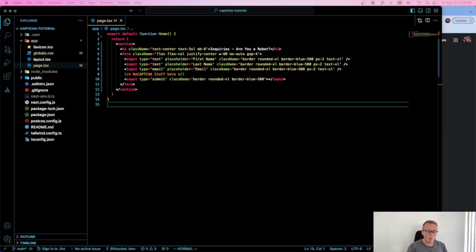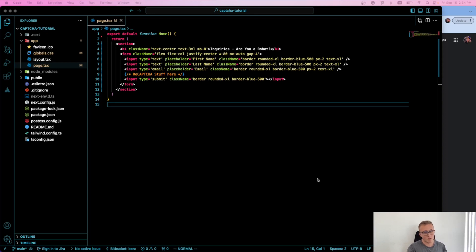If you have forms for payment processors or for inquiries within your site, you should have some sort of a CAPTCHA system. Google makes it really easy with their reCAPTCHA system — it's very easy to set up and you don't have to put a credit card in, so you don't have to worry about going over rate limits. Today I'm going to show you how to set it up with Next.js.